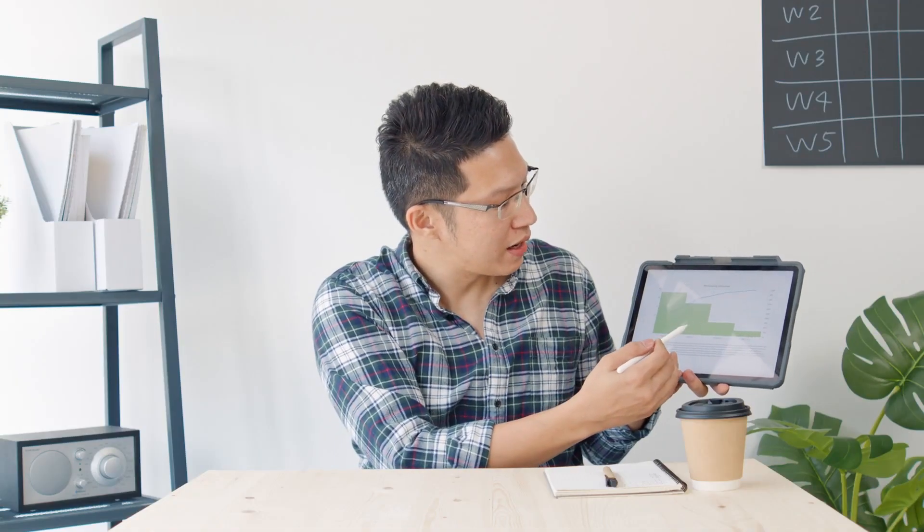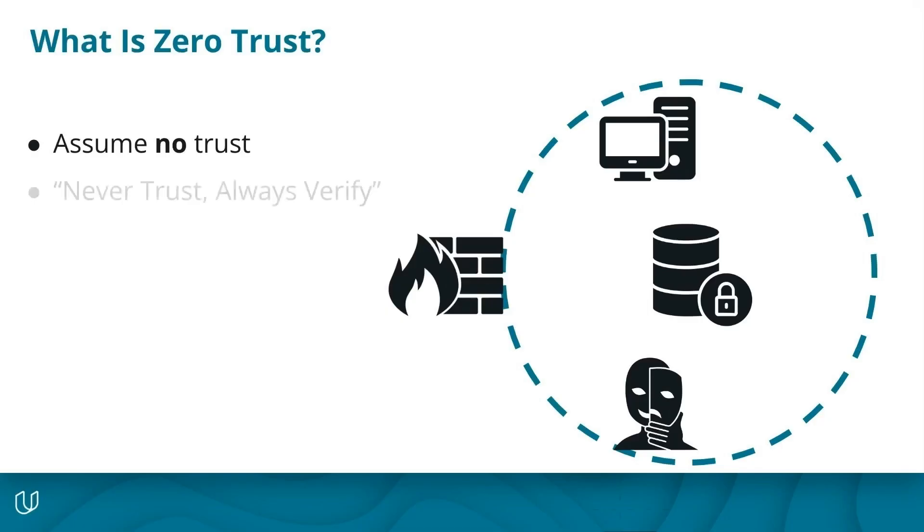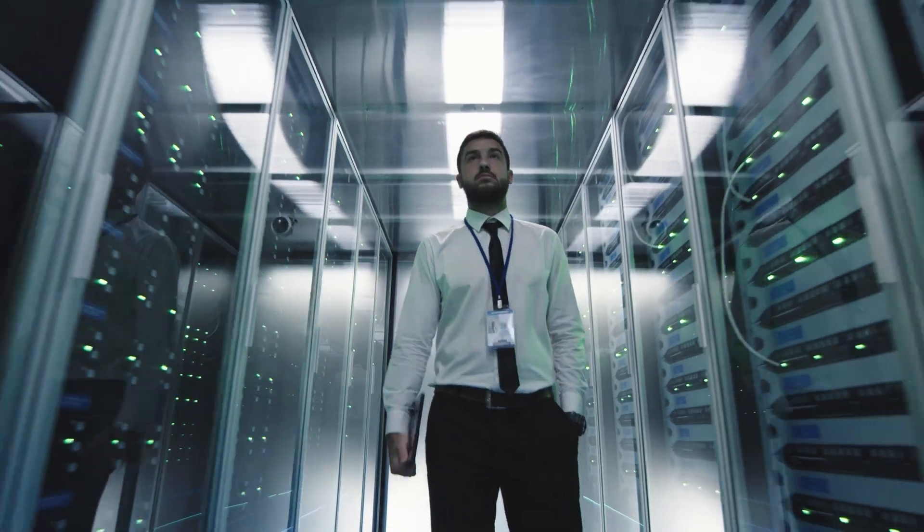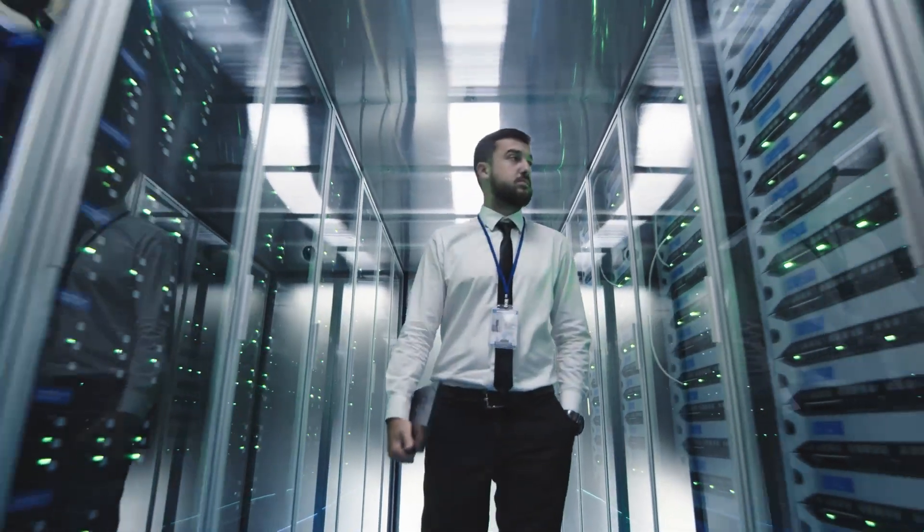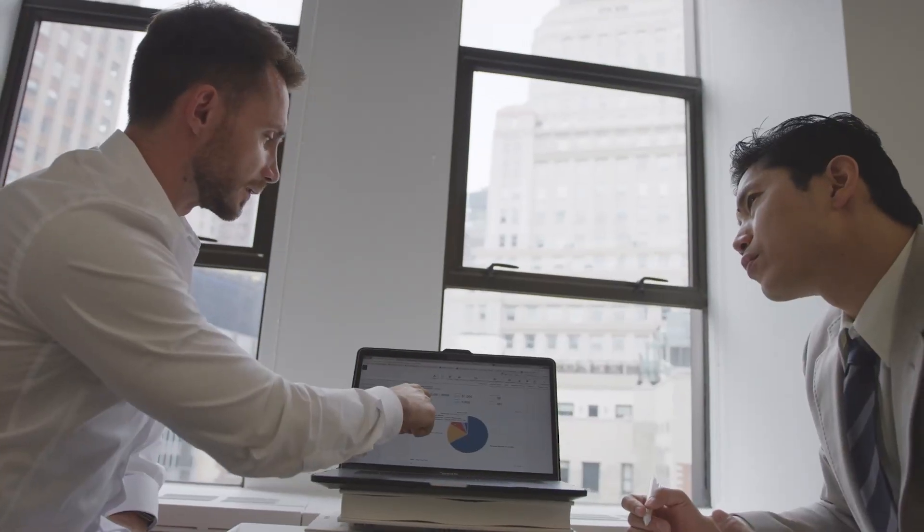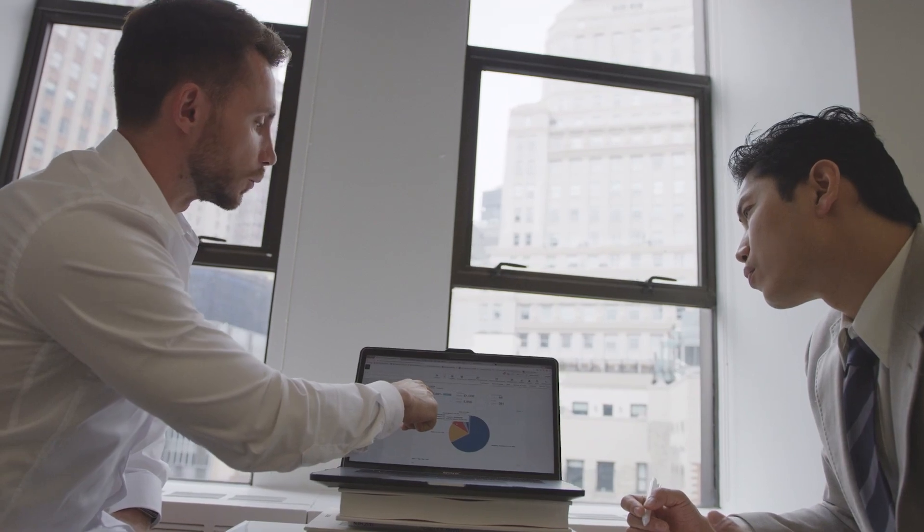By the end of this course, you will be able to critically examine corporate security practices against the philosophy of never trust, always verify, and will be empowered to advocate for zero trust architecture initiatives.